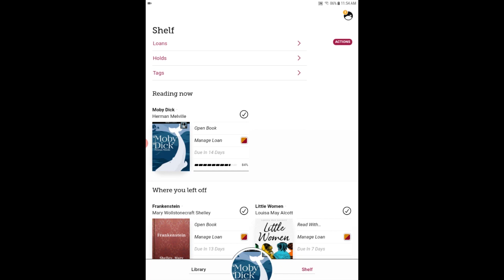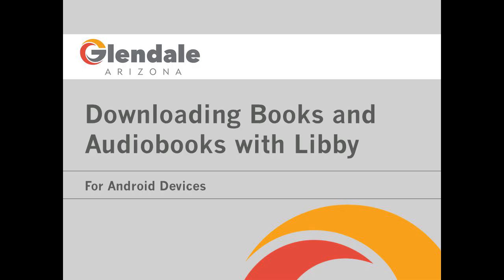So that's it. That's how you download ebooks. Hopefully this video was helpful for you and if you have any questions feel free to contact us.